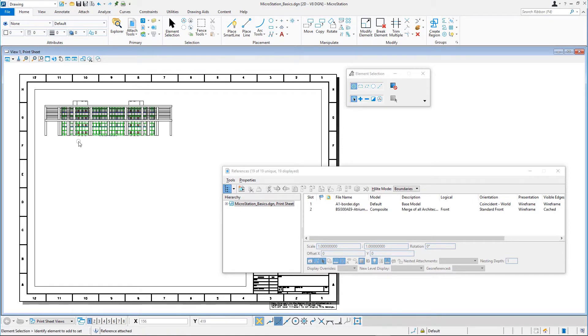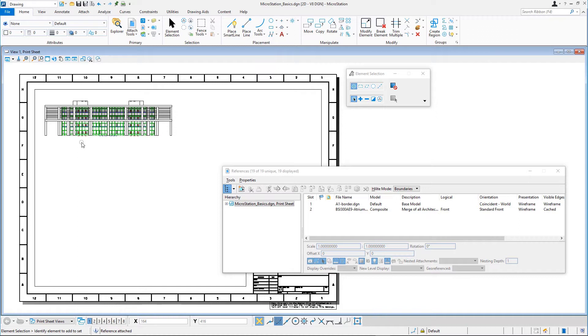If necessary, you can move, scale, or rotate the reference after it has been attached using the tools in the references dialog's toolbar. When using a reference as a background for your design, those kinds of manipulations usually are not allowed because it would disrupt the alignment of both models. But when attaching the reference to create a print composition, you can place the reference model wherever you prefer with a scale that best suits the purpose.